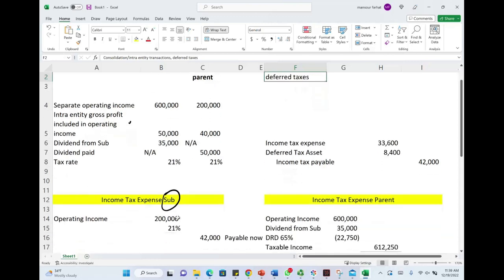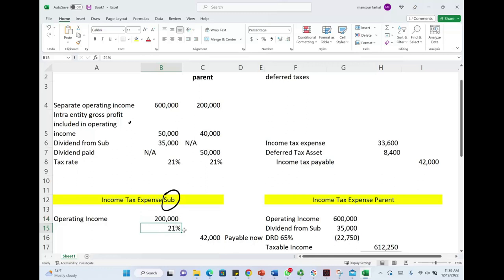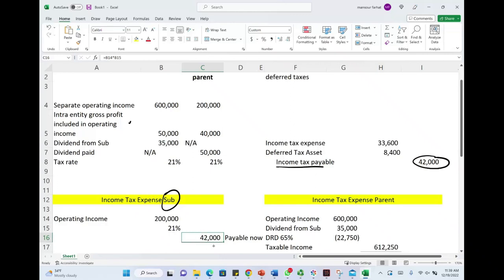For the sub, their operating income is $200,000. We multiply this by 21% and they have to pay taxes of $42,000. This $42,000 is income taxes payable because they have to write a check to the IRS. They have $200,000 — we don't deduct the intra-entity profit because it's included. They're filing separately, it's not deferred. Therefore, they are responsible for $42,000. Now we have to figure out how much of that $42,000 is payable for the current period and how much is payable for a future period.